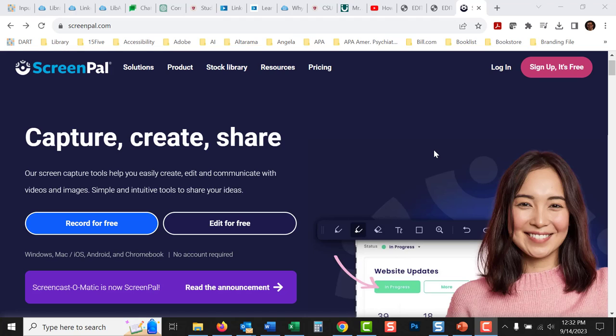Okay, today we are going to talk about how to record a presentation. So let's say you have an assignment where an instructor or a course says that they would like you to create a PowerPoint presentation and then record yourself presenting this.